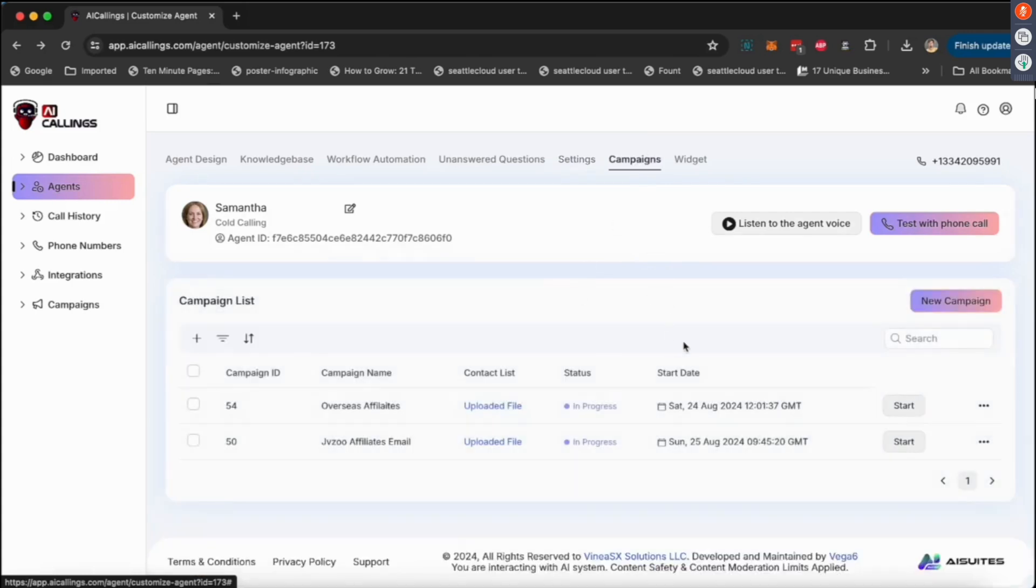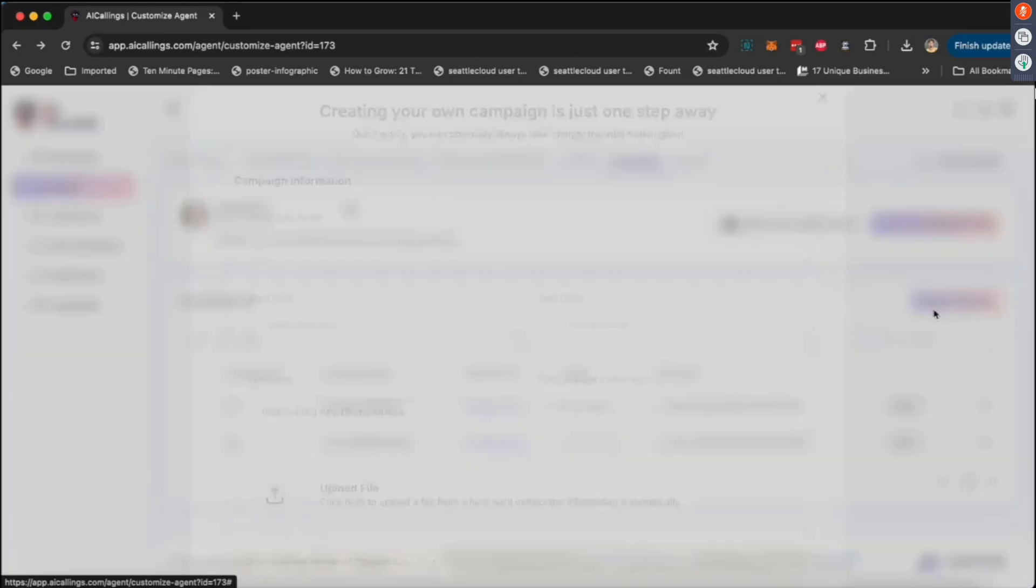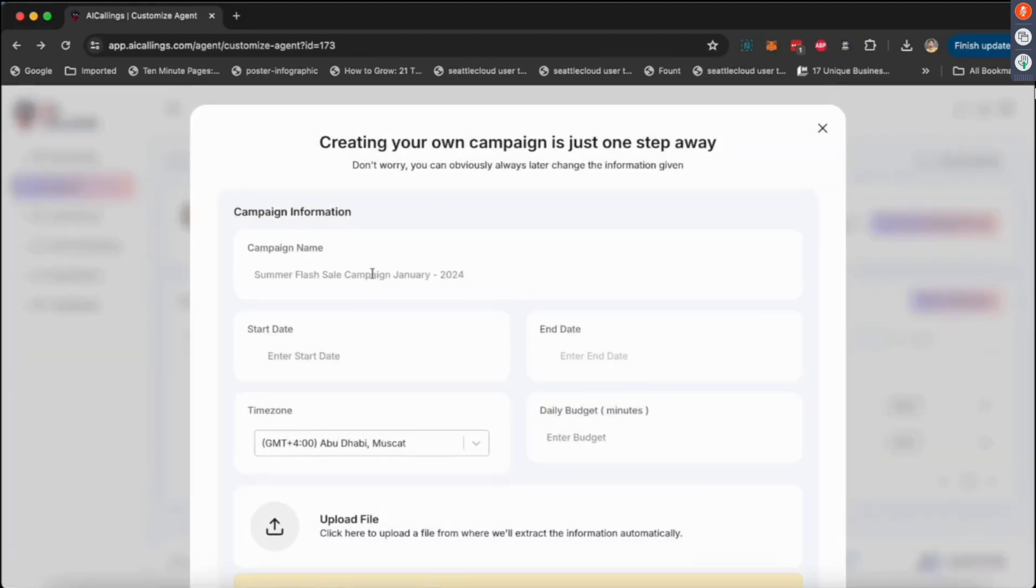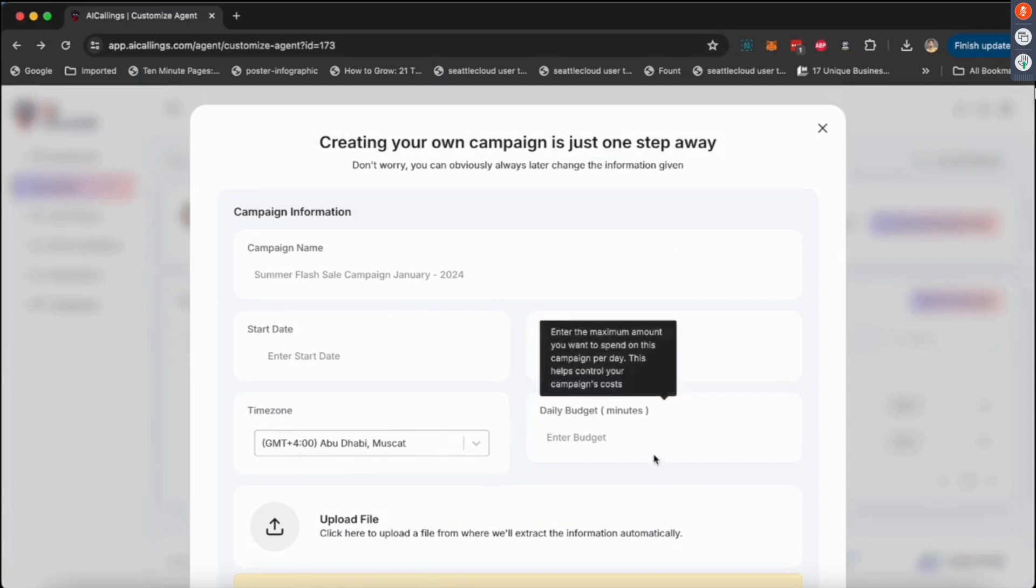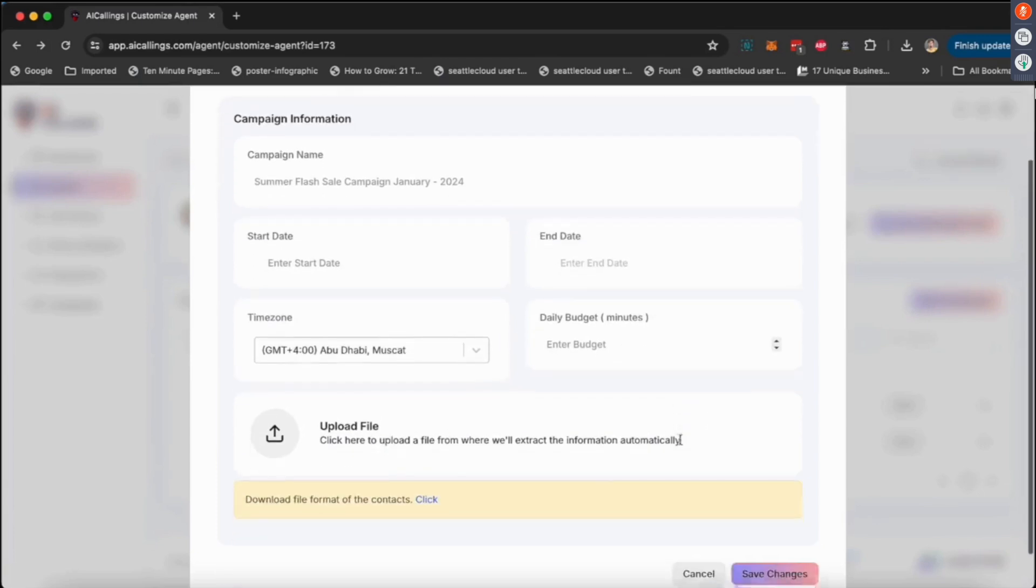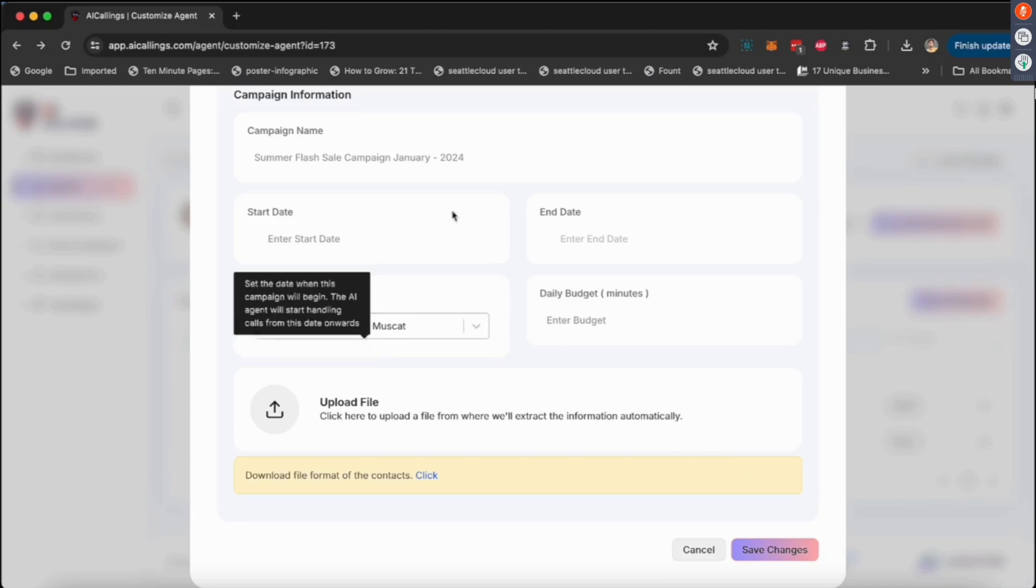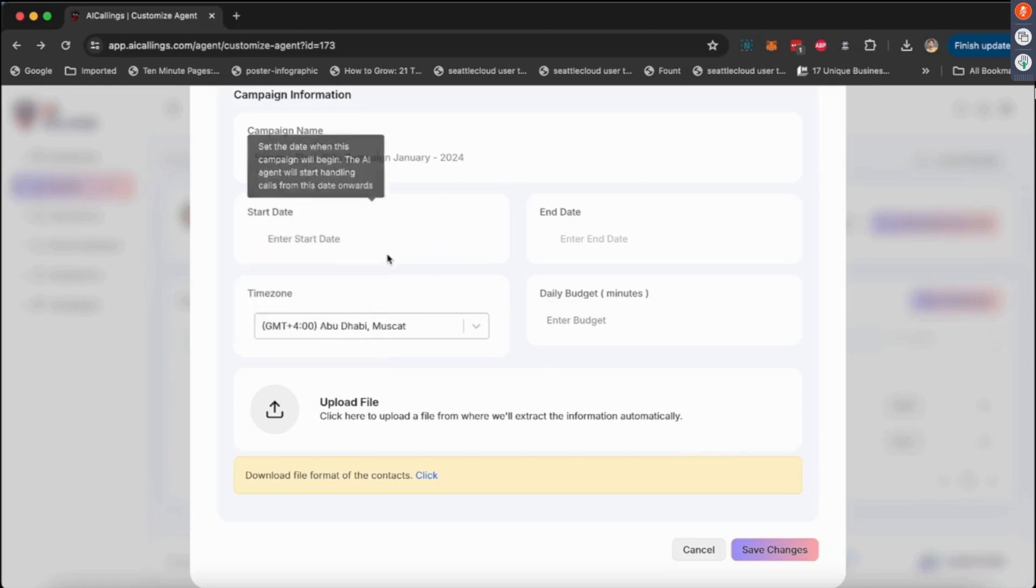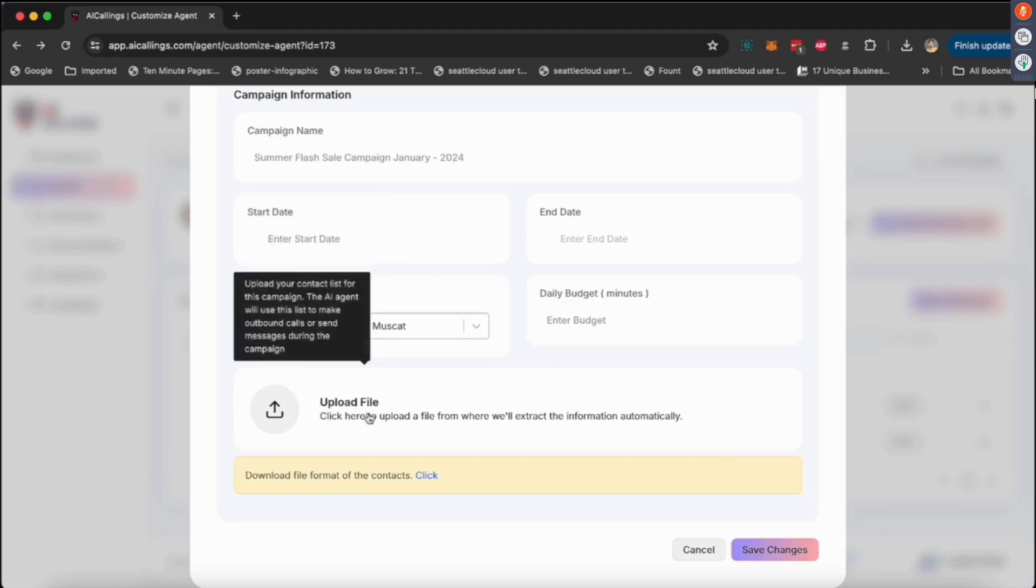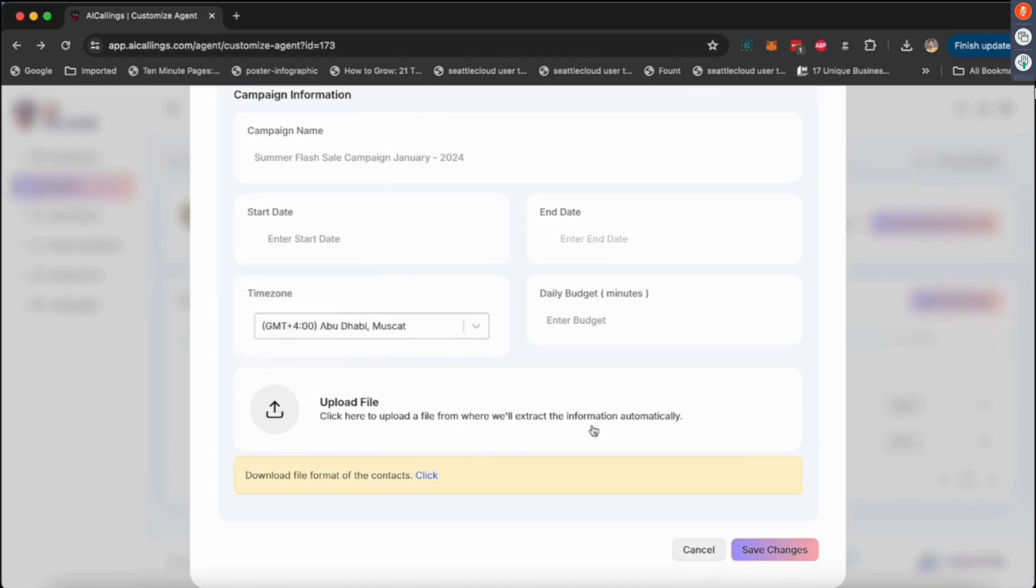Then we have something called campaign. What campaign essentially means is you upload a... let me show you how it looks. You give it a name, you give it a start date and end date, the time. You can ignore the budget, this is just for advanced use cases we're going to talk about in the backend training. But you give the name, start date, end date, and the time zone, and then you upload a CSV with name and phone number.